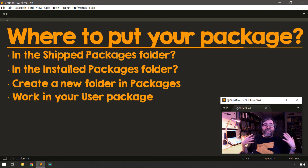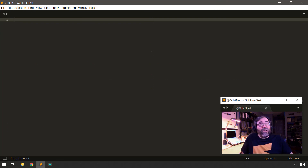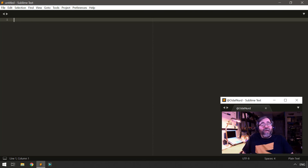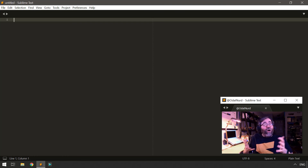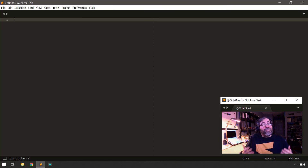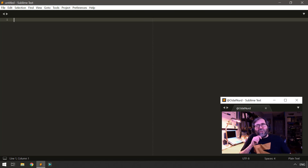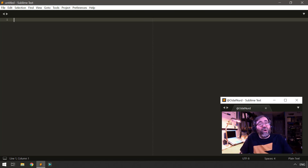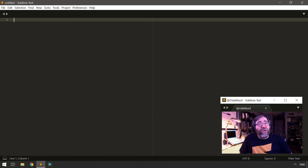Personally, I do a hybrid of those two things. When I'm starting to work on a package and I know I'm planning on sharing it, I'll create a folder directly inside the Packages folder. But a lot of the plugins I create for my own use or to help people on the forum I'll throw into the User package. And if I'm starting something and I'm not sure if my idea is going to work, or I'm just playing around, I'll do it in my User folder as well because it's easier.